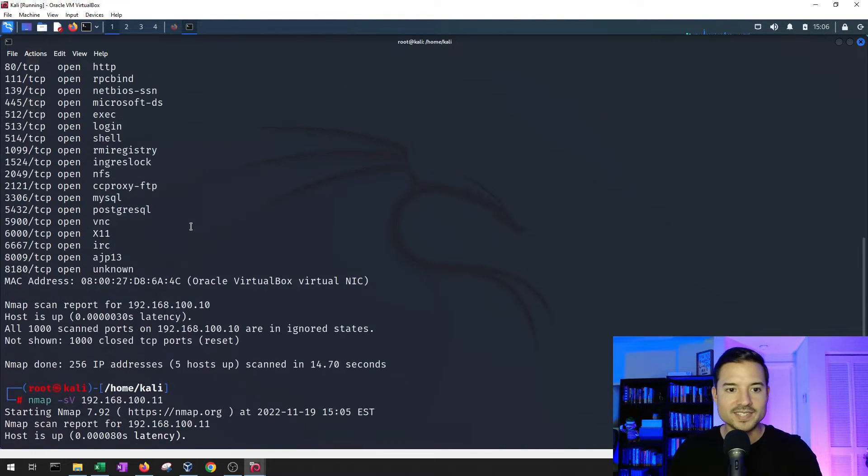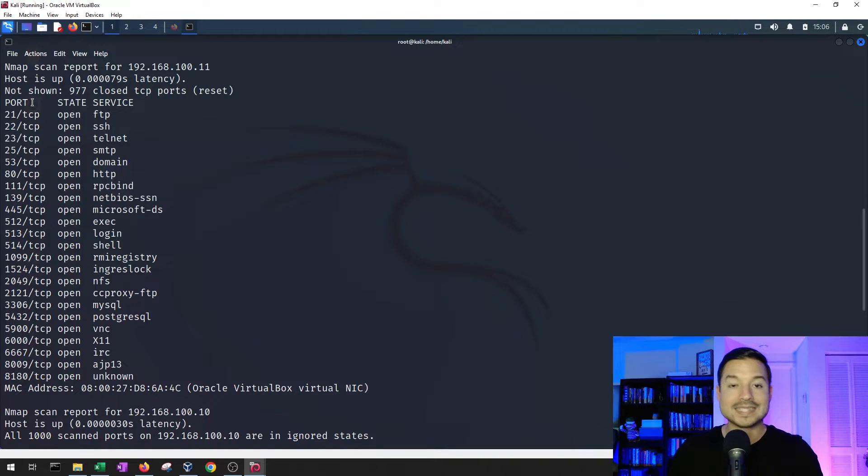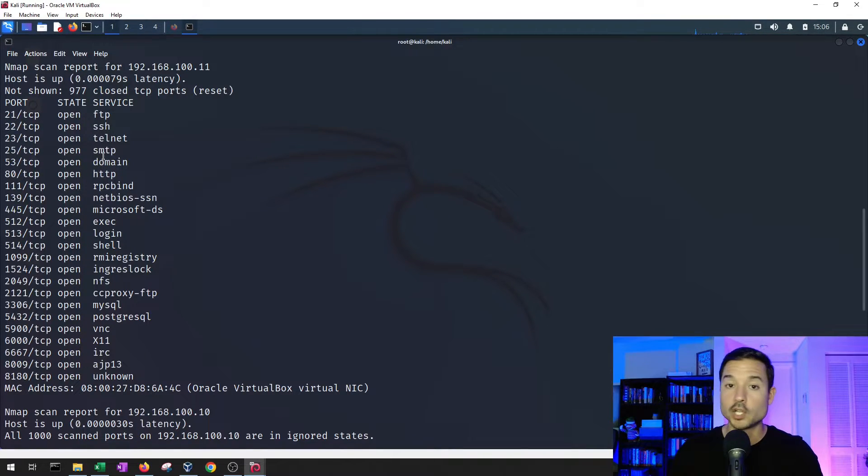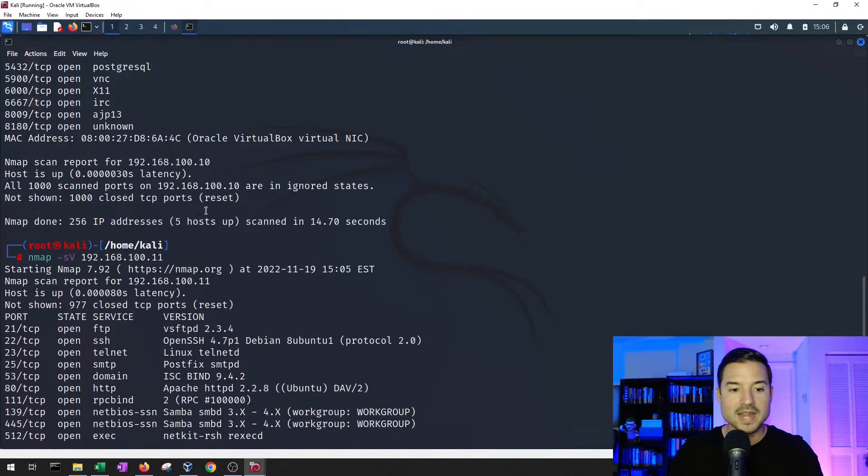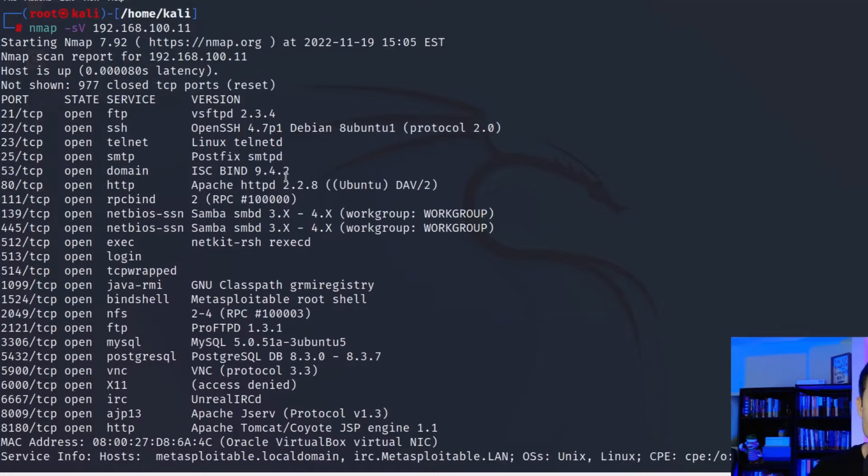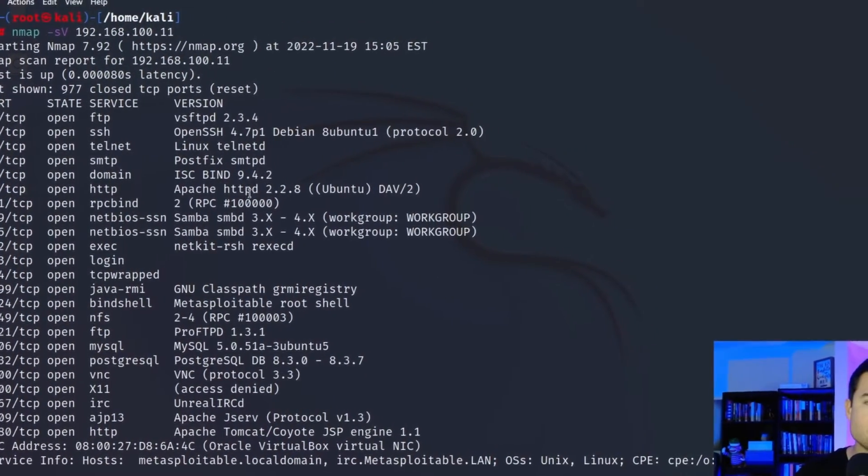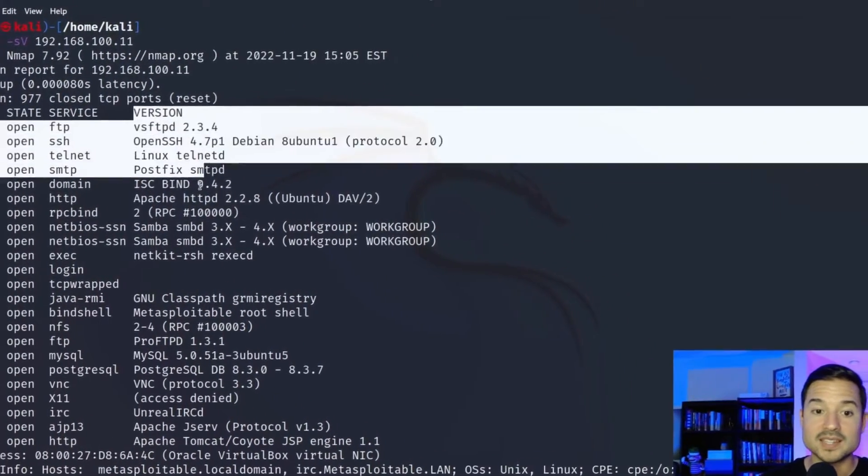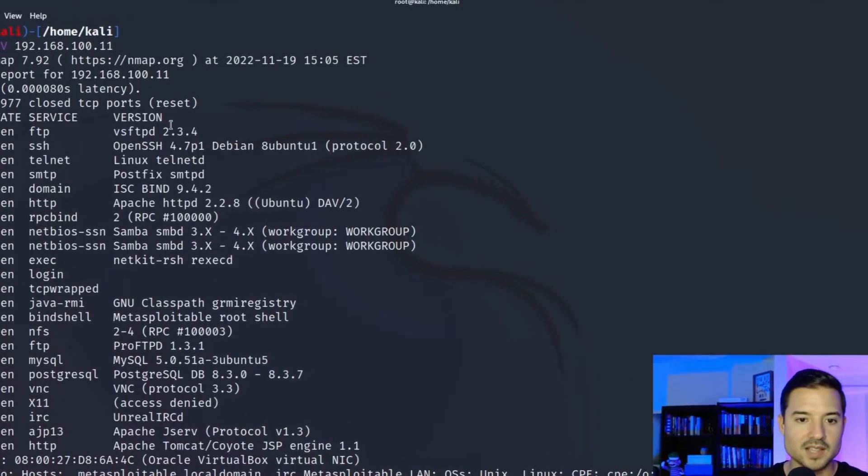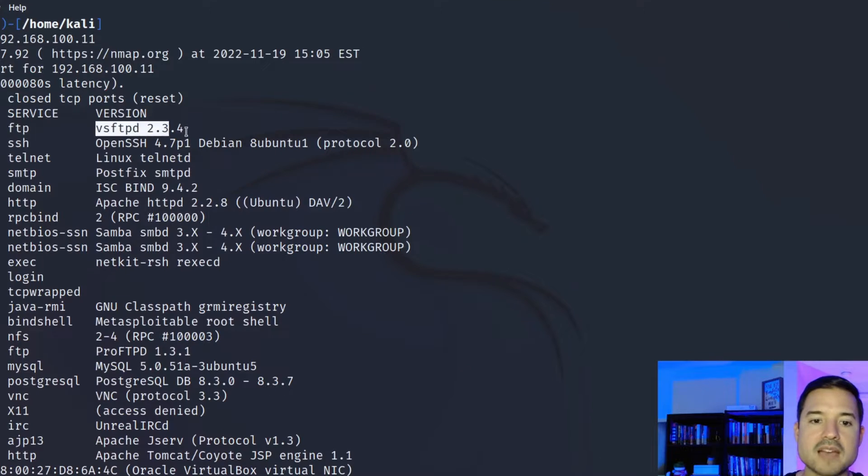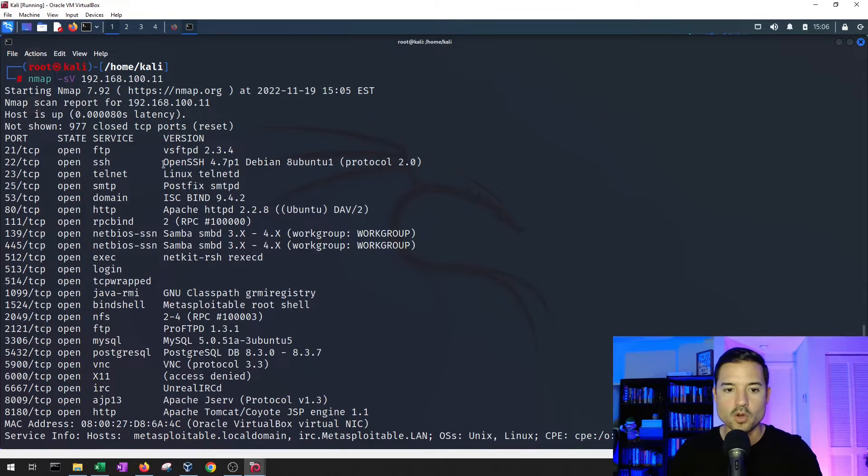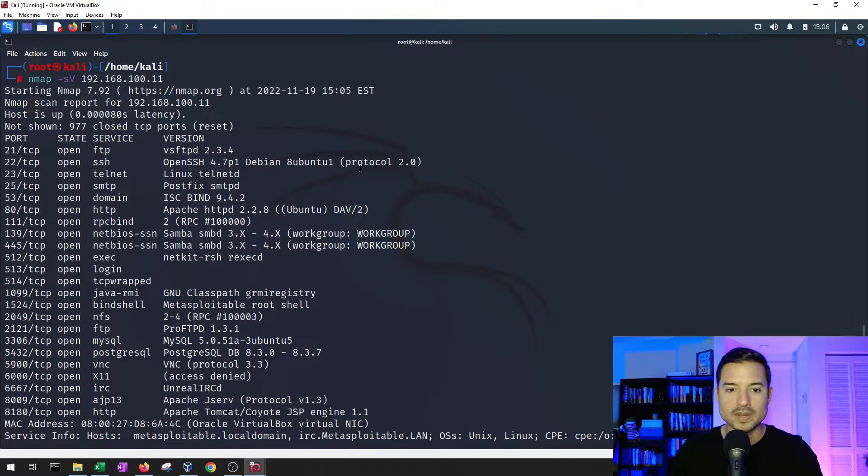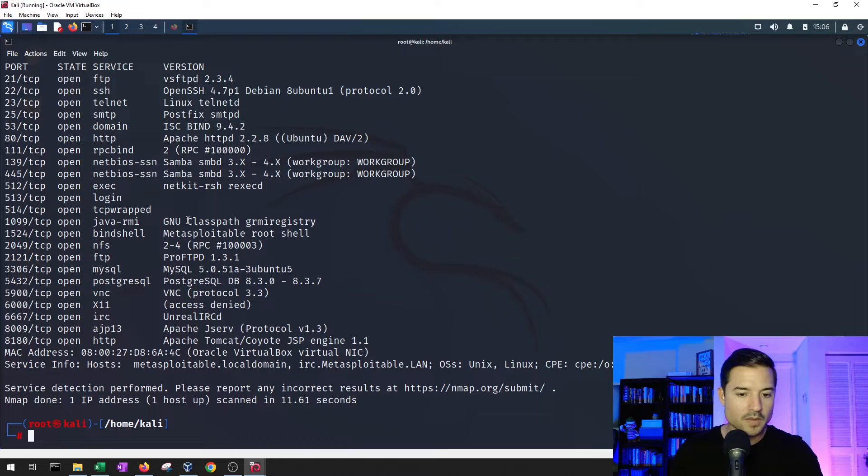So you can see the difference. The first scan, we got the port number, the state, whether it's open or closed or filtered, and then the service. But now with TAC SV, what's happened is that more probes have been sent by nmap, and now we get the version column. So, for example, for FTP, we have this version right here. For SSH, we have OpenSSH 4.7, et cetera, et cetera.